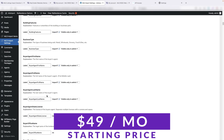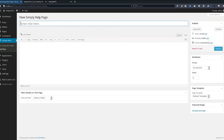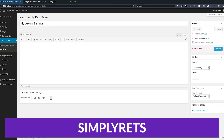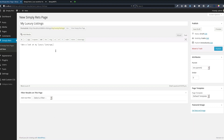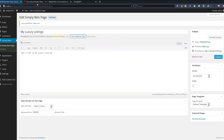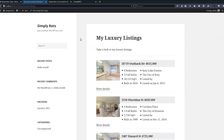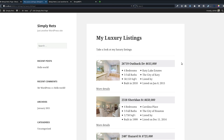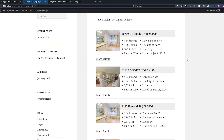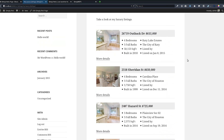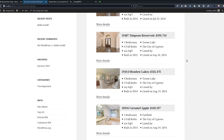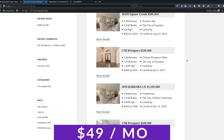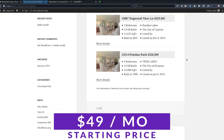Pricing for MLS Import plans starts at $49 per month. The final one on our list is Simply Rets. Simply Rets is a powerful real estate platform that provides property listings, MLS data access, and other real estate information. The platform is designed to make accessing real estate information easier, faster, and more efficient, giving real estate professionals a one-stop solution for all their data needs. With Simply Rets, you can access MLS data from multiple sources, and the search interface includes filters and is customizable to match your website's theme. Pricing starts at $49 per month.